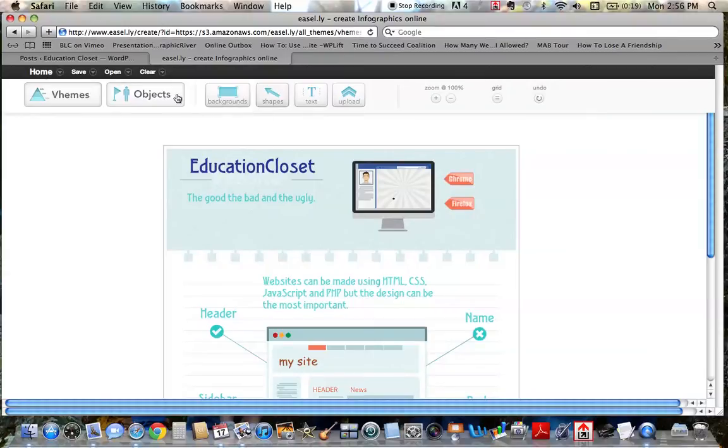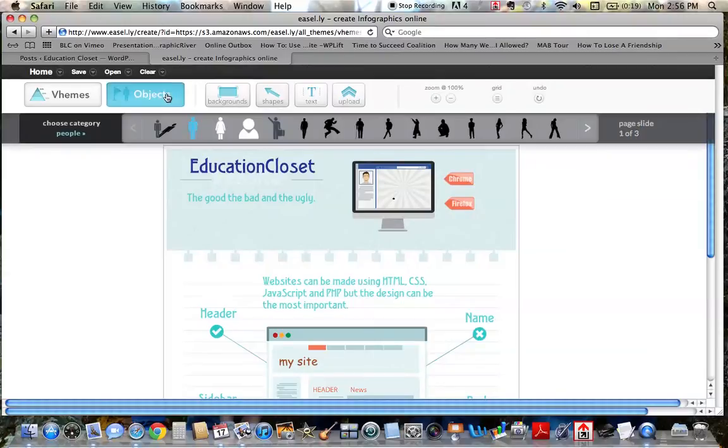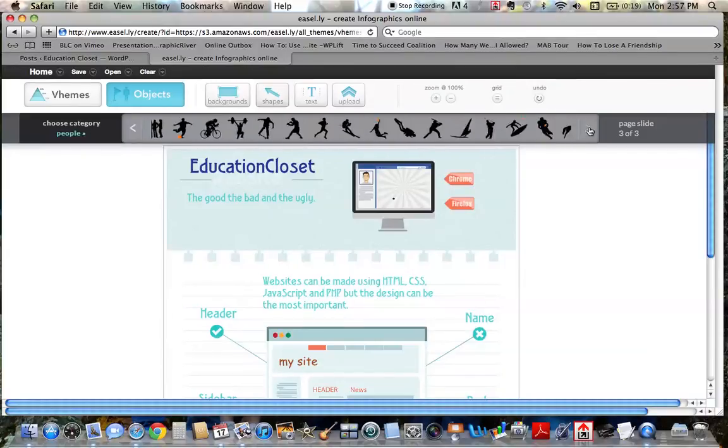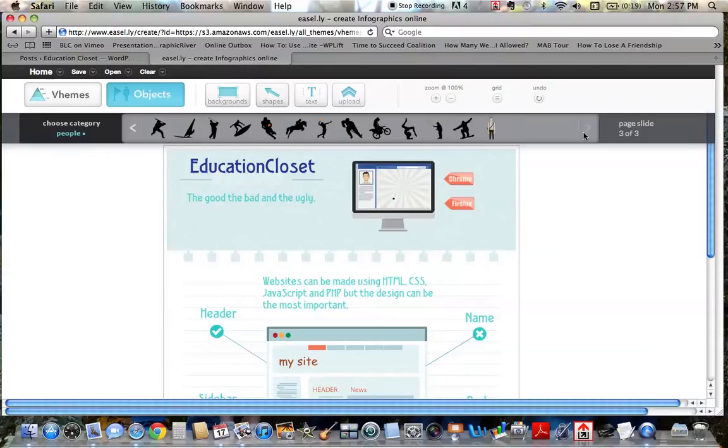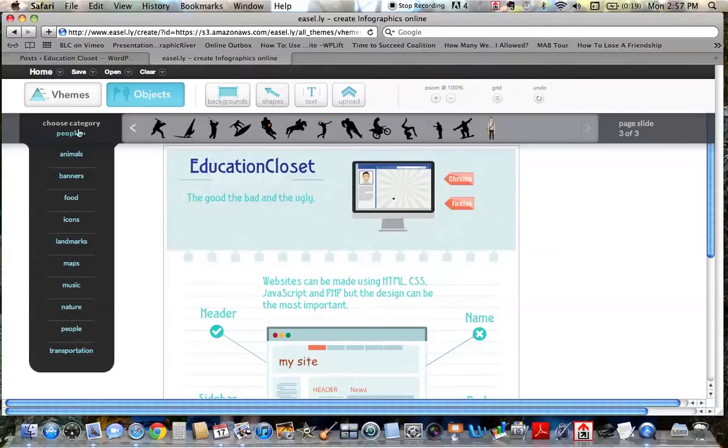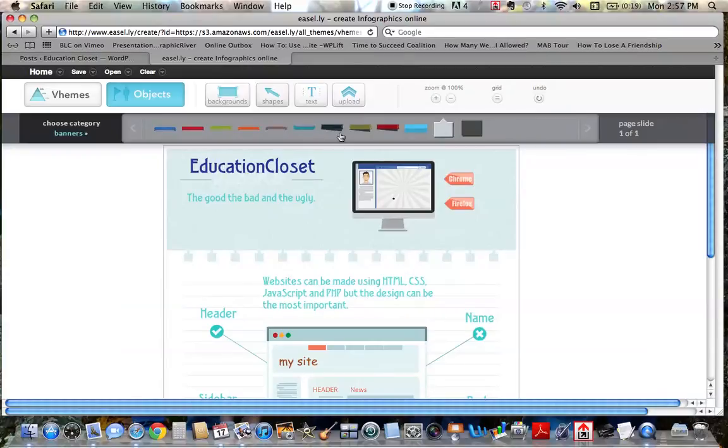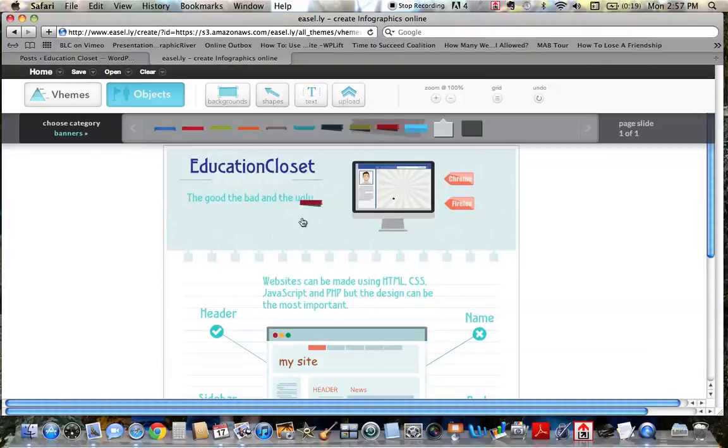If you would like to add objects, you can choose a category. Here are people. And you can simply just click to slide through and add those people. There's all kinds of things you could add here. I like the banners one. I think that's pretty helpful.